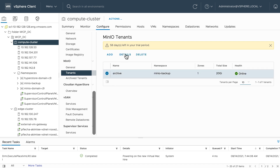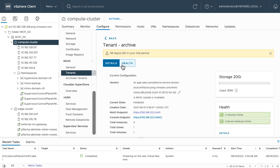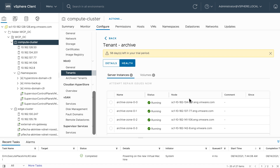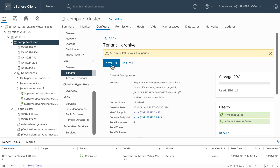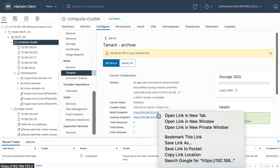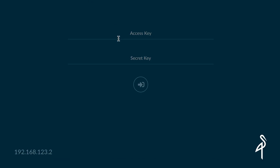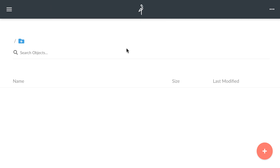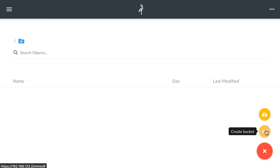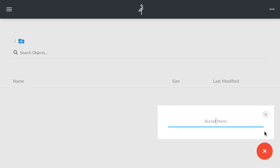Let's take a look at the details of this newly created tenant. By clicking on Health, I can see the various server instances and the volumes that are bound. Going back to Details, I can see the Minio endpoint URL — this is how users will consume the S3 object service. I'll go ahead and paste the credentials that I copied when creating the instance. As you can see, with a few clicks, I was able to enable a new S3 object service and provide a self-service portal so my users can begin to use the service.